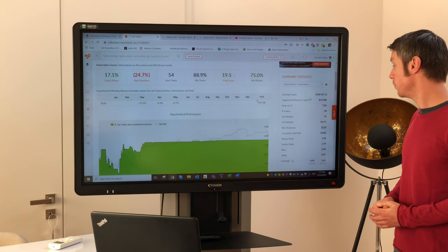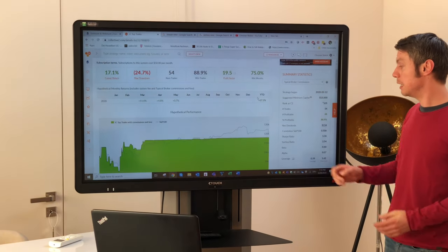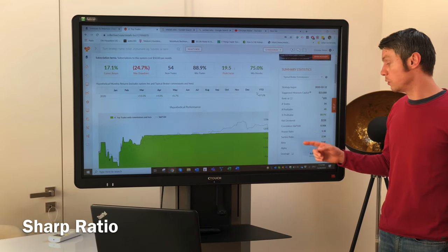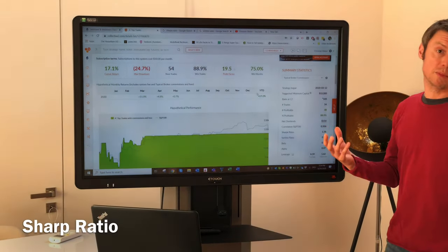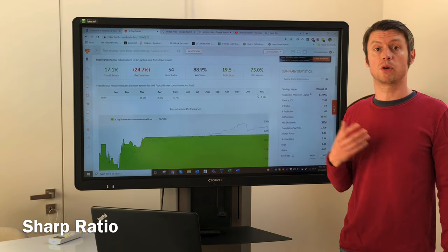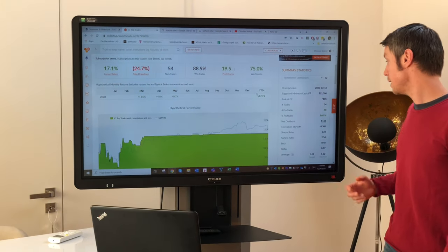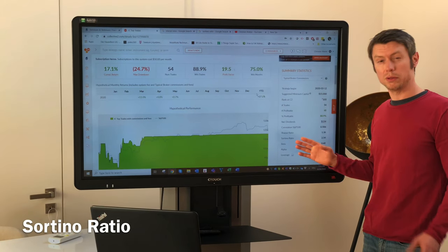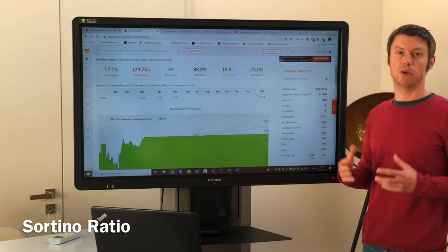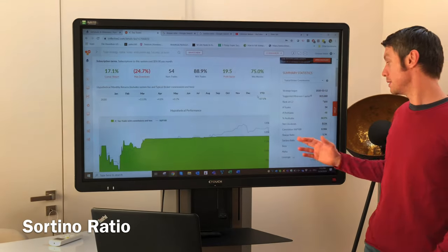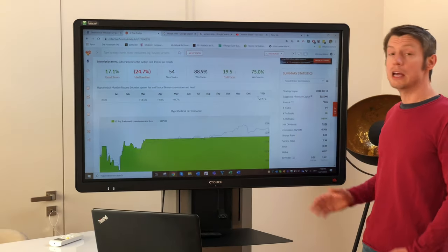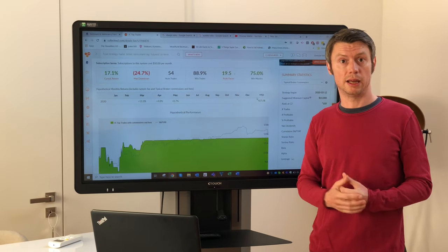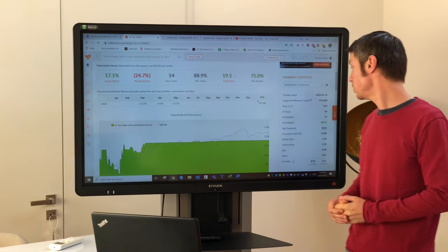There are two key metrics to look at. The first is the Sharpe Ratio, which measures return on investment compared to the risk taken. The second is the Sortino Ratio, which is similar to the Sharpe Ratio but focuses on downside risk rather than overall volatility. These are the metrics you should always check in a performance report.